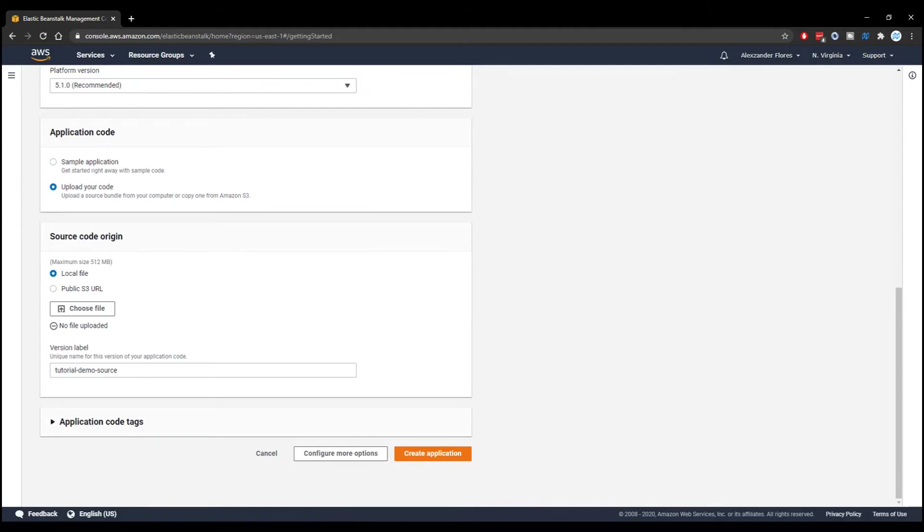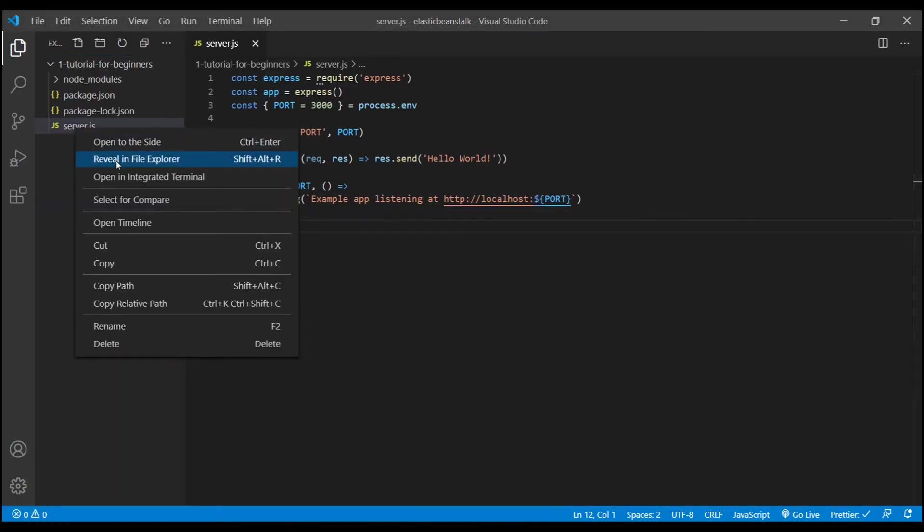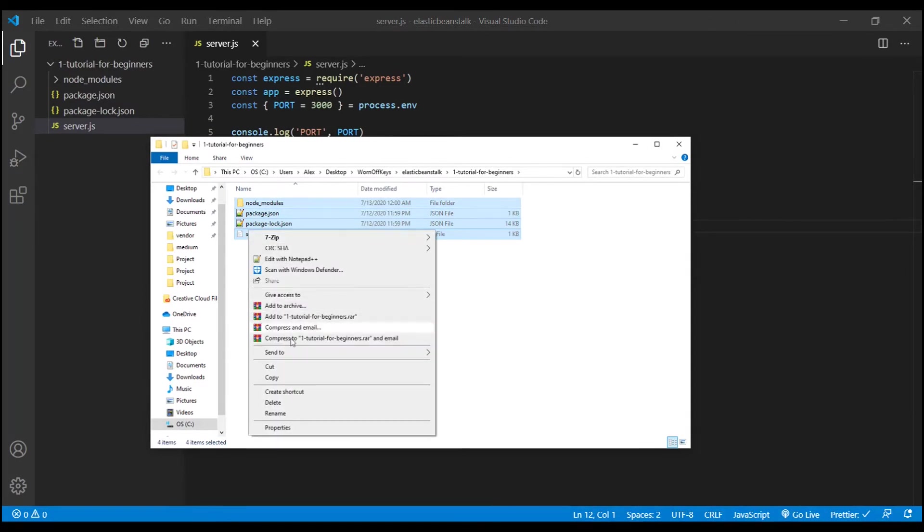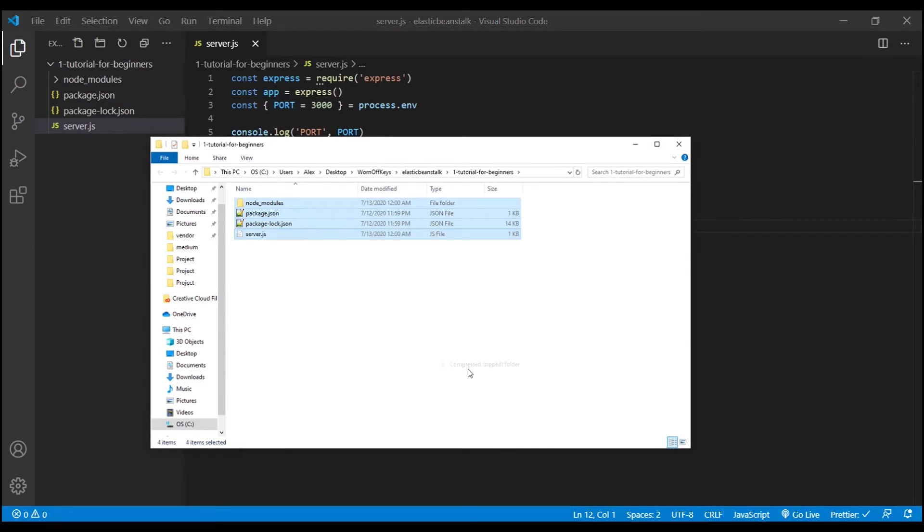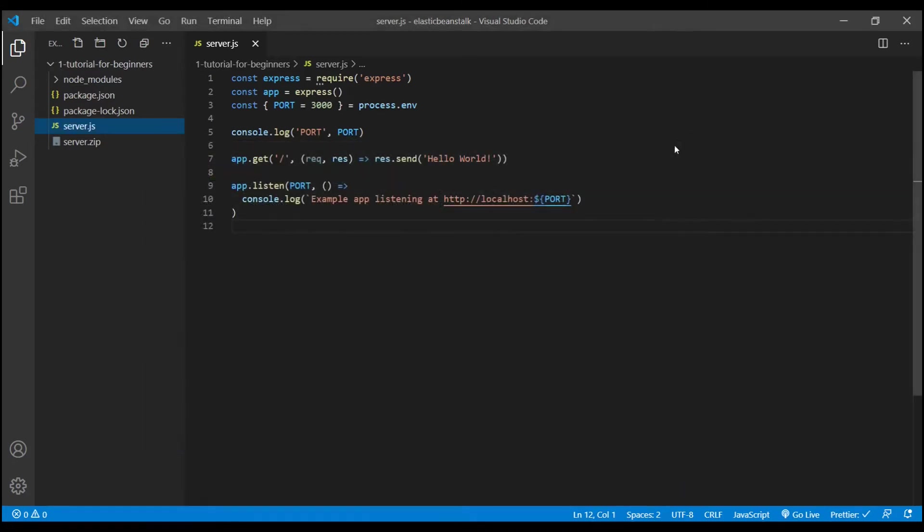Now we need to zip up the entire project. So going back to VS Code, we can reveal this in file explorer, and we can send all of this to a compressed zipped folder. We see that right there. I'm going to copy the path that this is at, and we can go ahead and close this.